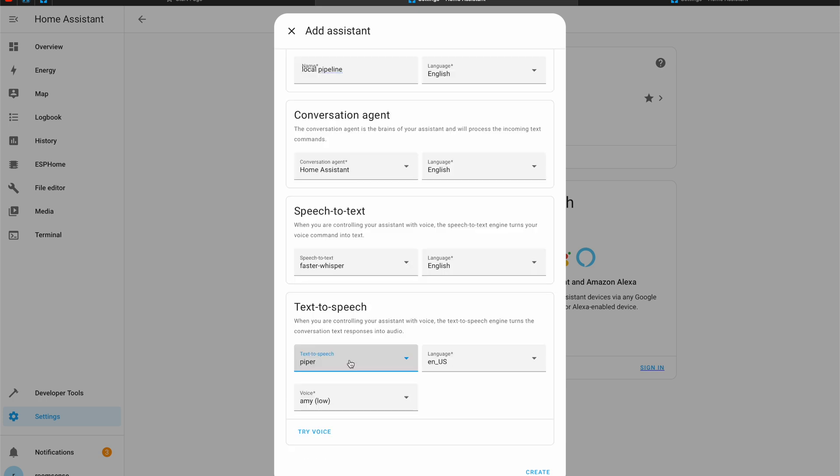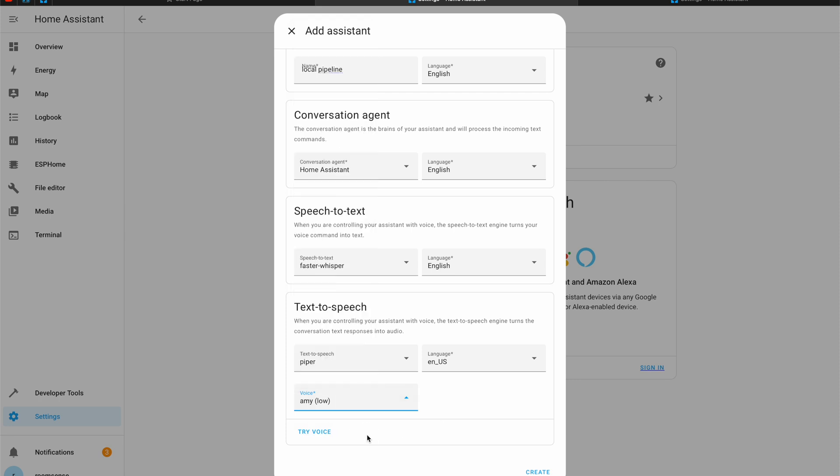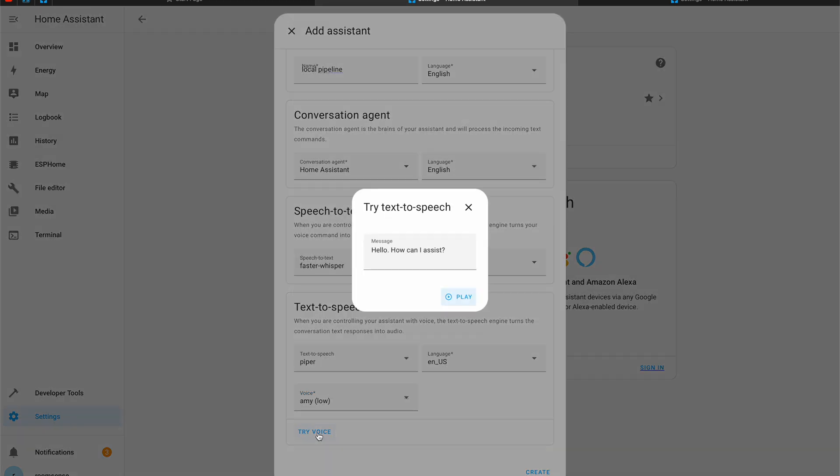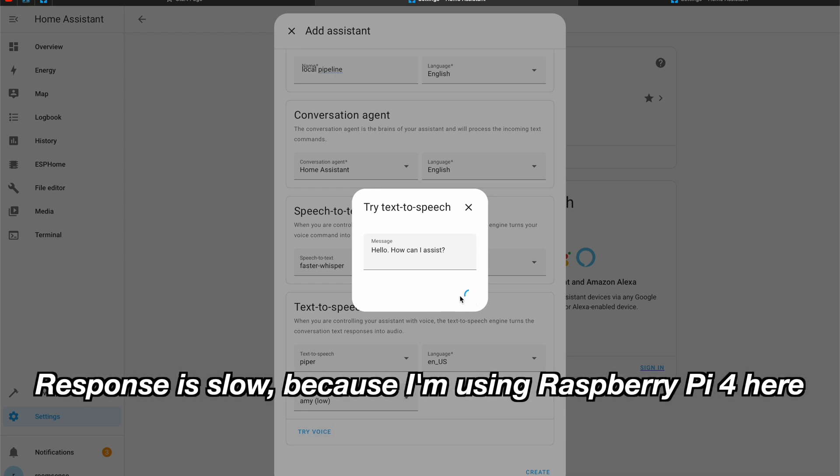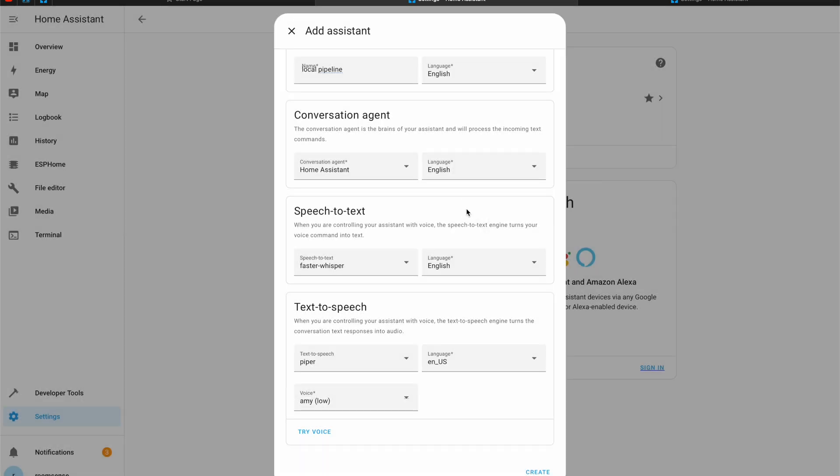And for the text to speech engine I can choose Piper. That's the add-on that we just installed. From this drop-down you can select different voice. In the brackets, it is stated the quality of these voices: below, medium and high. You can click on try voice. It takes some time. Hello, how can I assist? It takes a lot of time but it works.